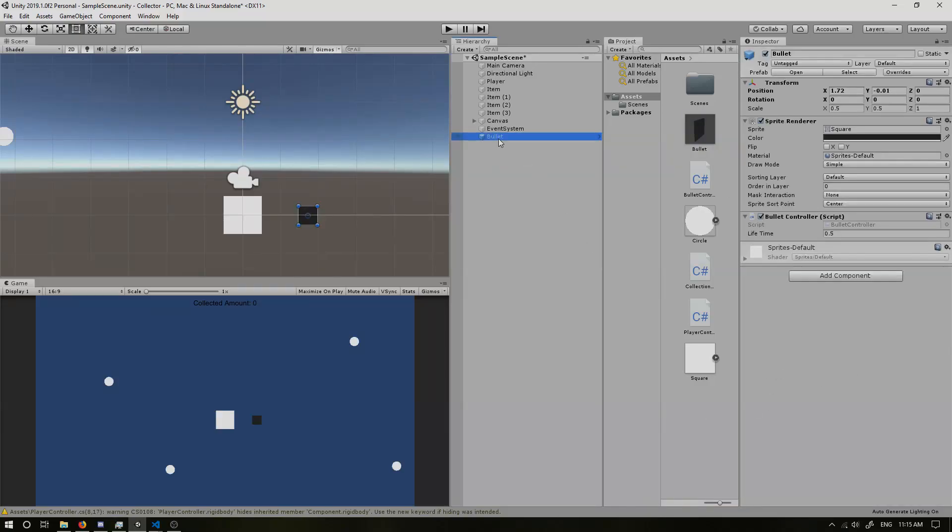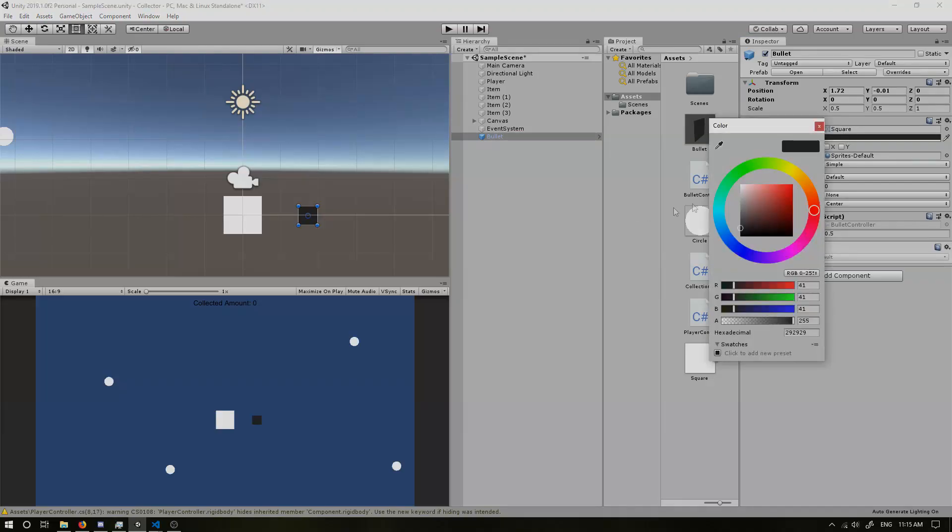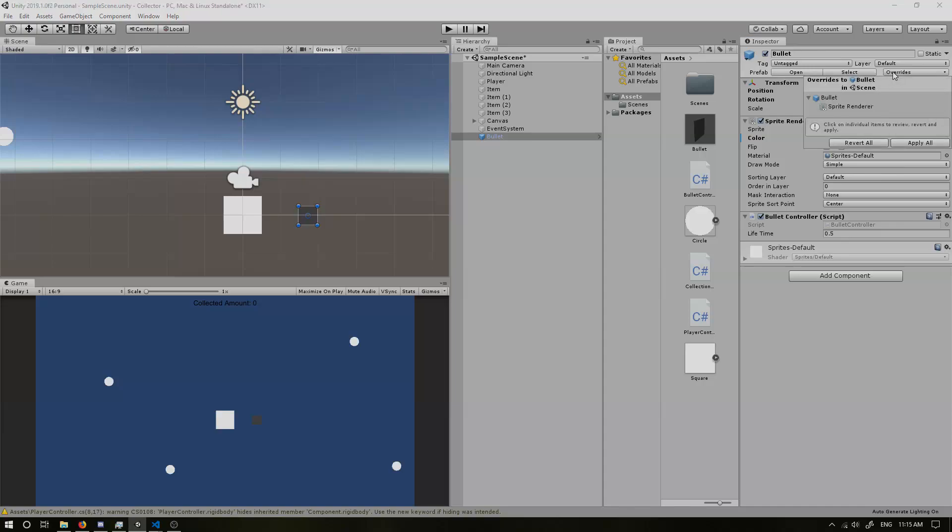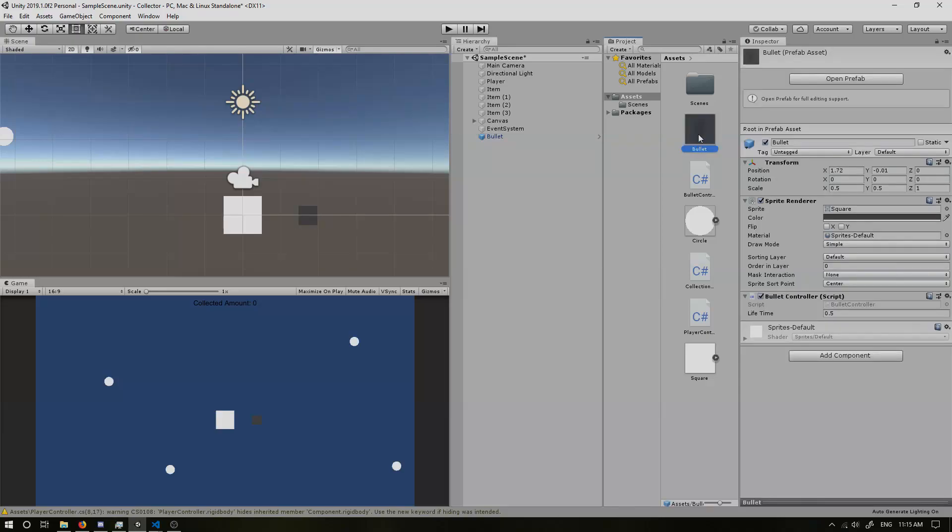So this acts as our parent for our prefab. So if we make a change, change the color, put it to a lighter gray, it's going to recognize that there's a change being made. So then we need to apply. And now every single prefab is going to be the same color. Cool.